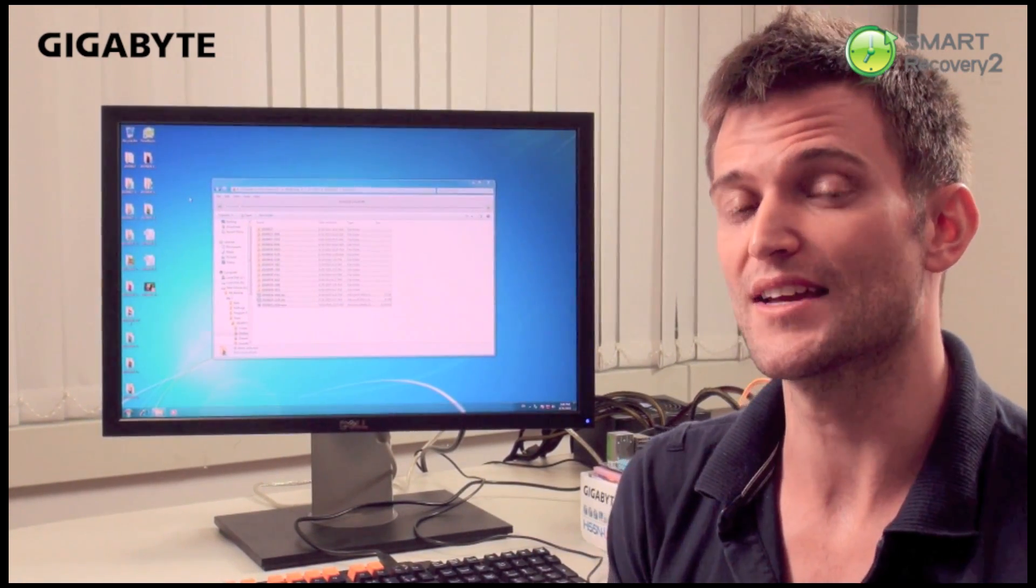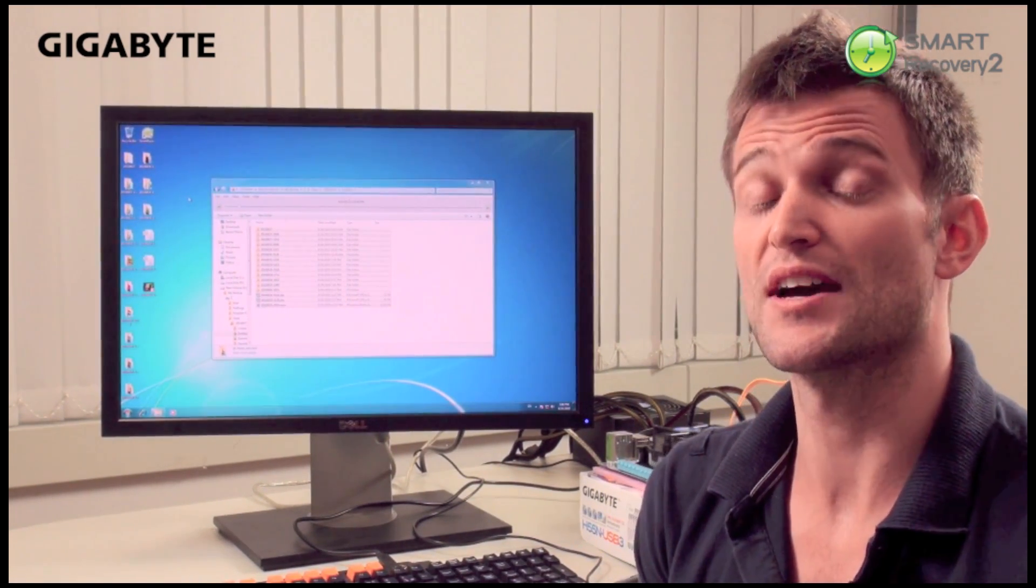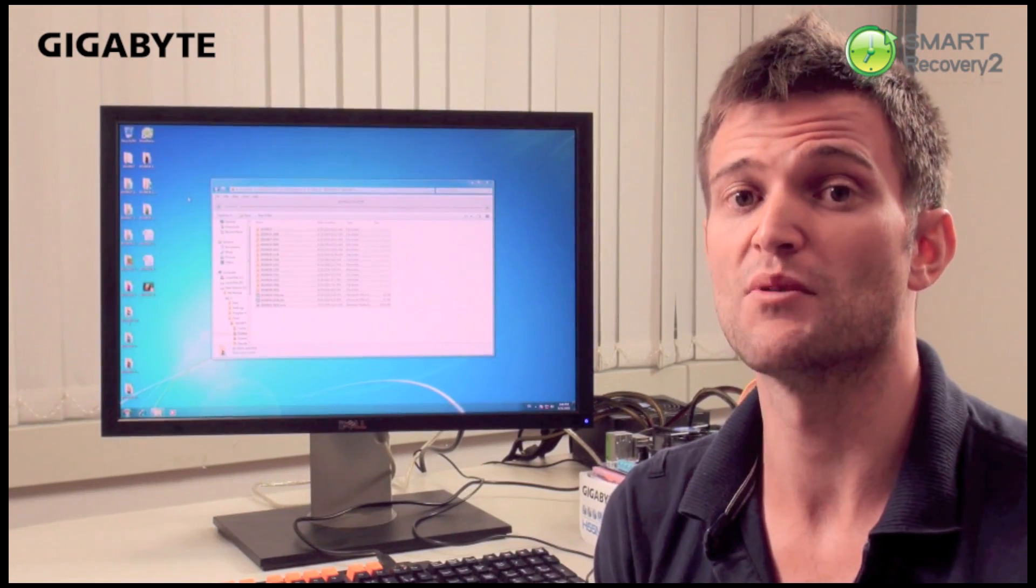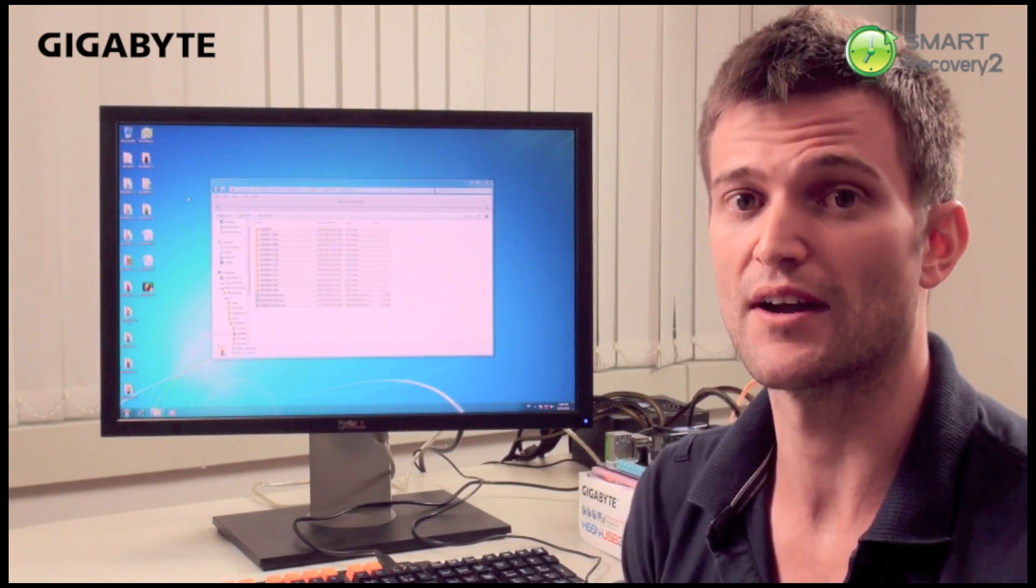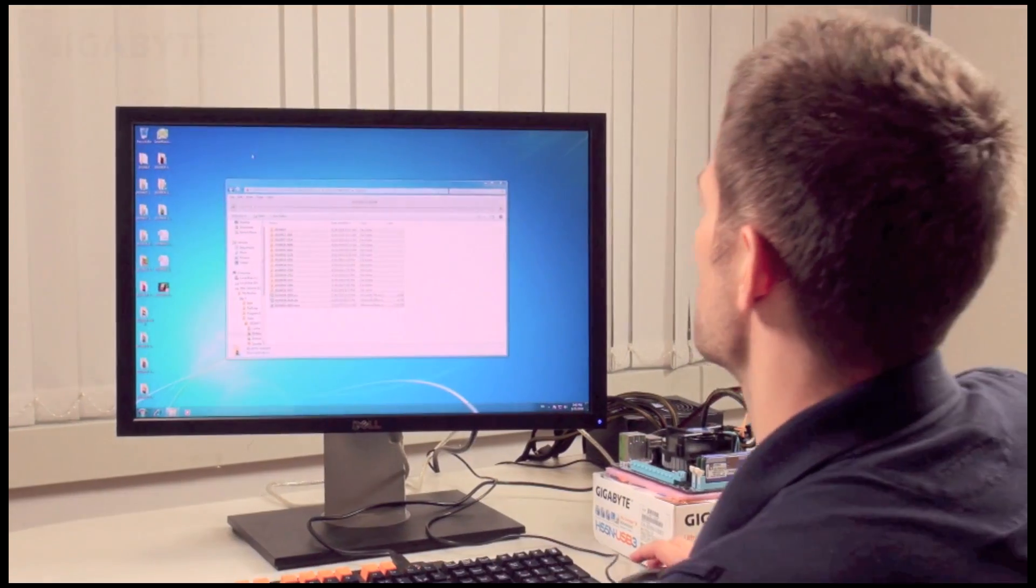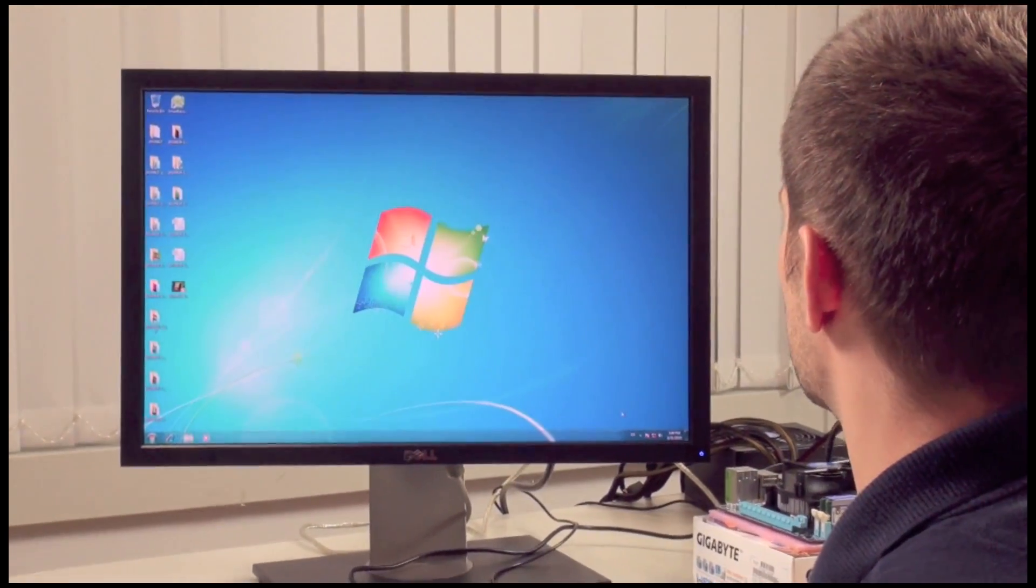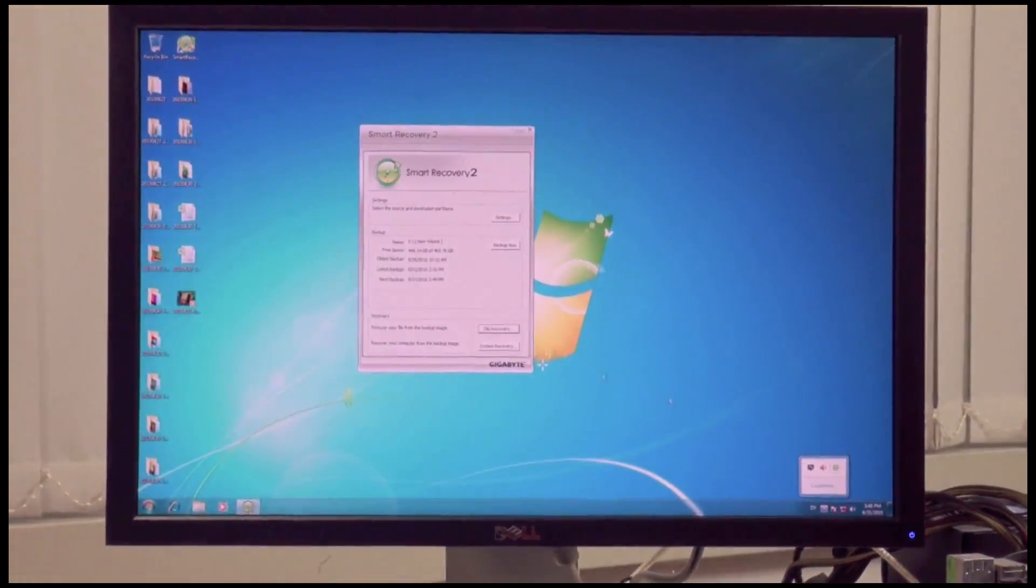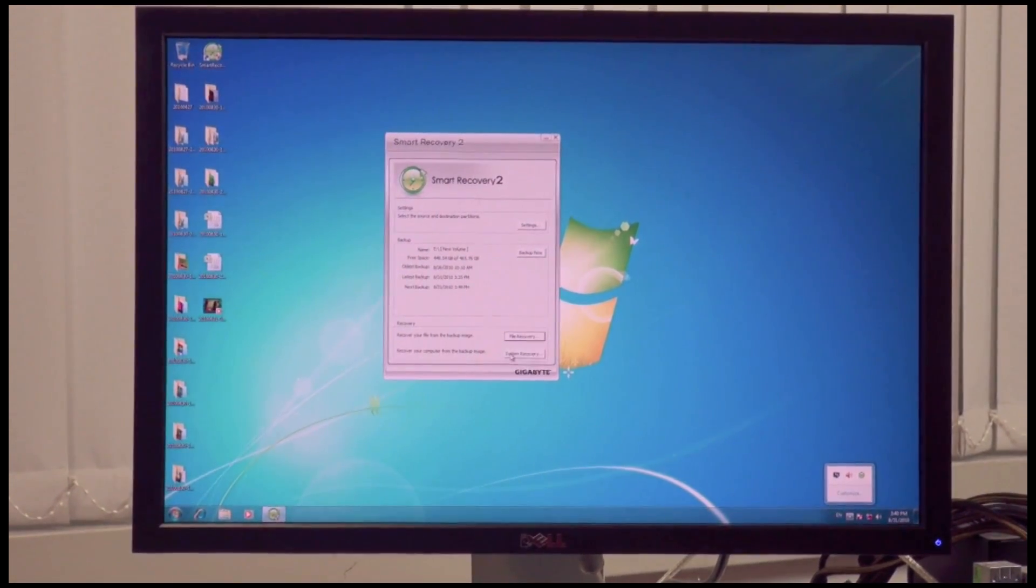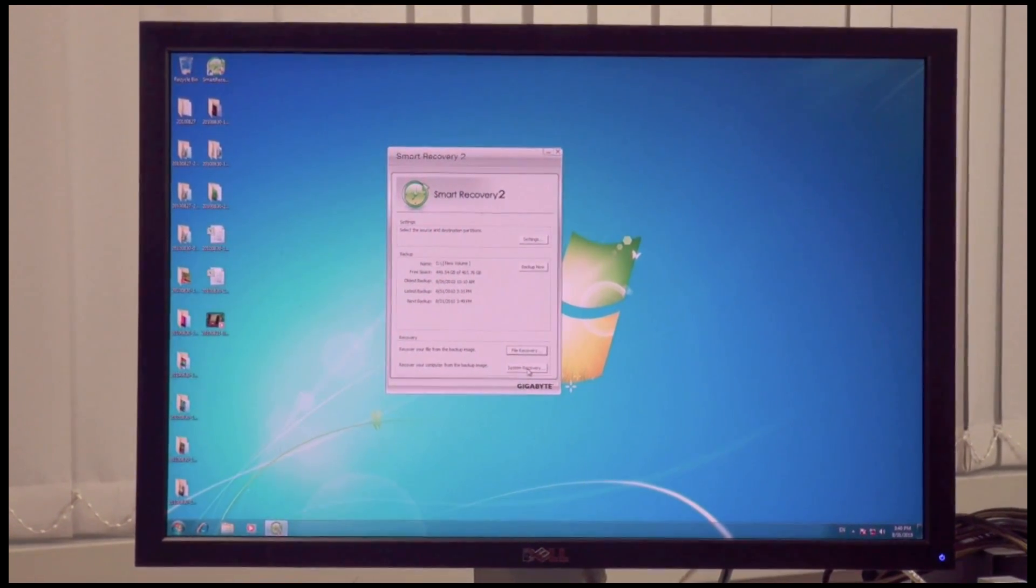Now let me show you the second situation. Let's say you got a virus on your computer and you want to go back to an earlier point in time when you didn't have that virus. I'll click out of there, I'll go back into the user utility and here I want to recover from system recovery.